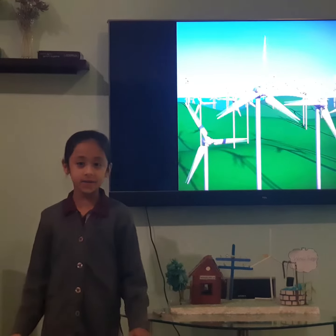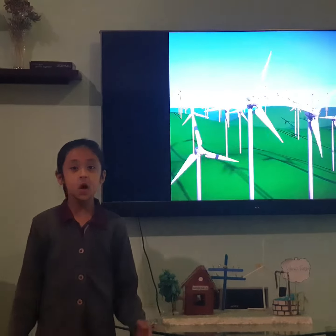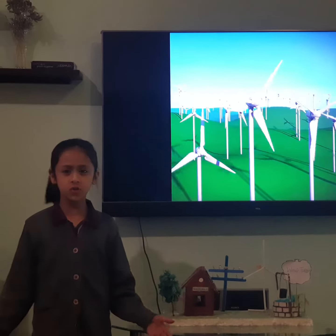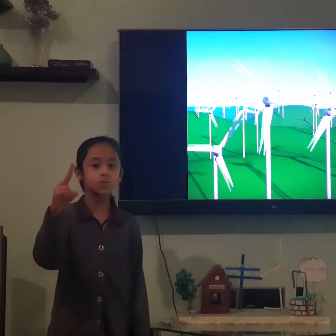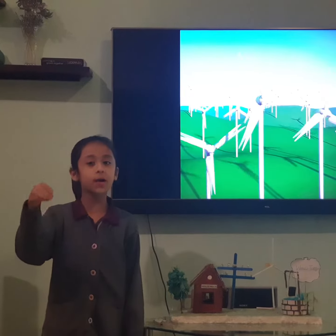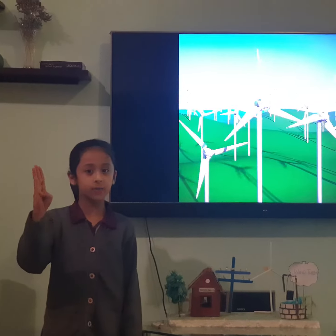There are many types of turbines but here's just a few: Post turbine, Smock turbine, Tower turbine and Pan turbine.